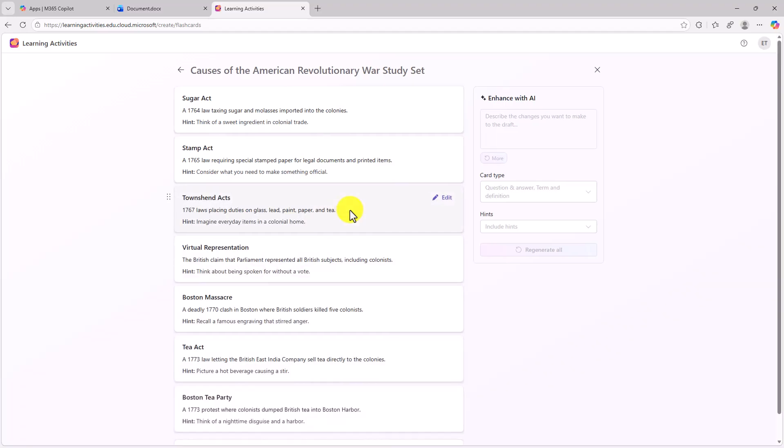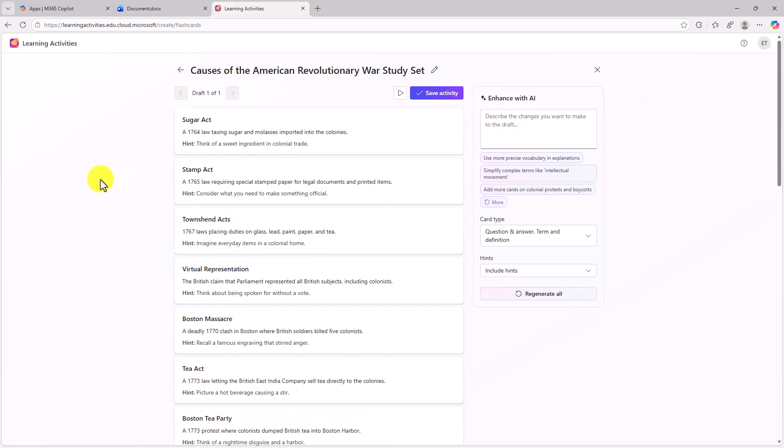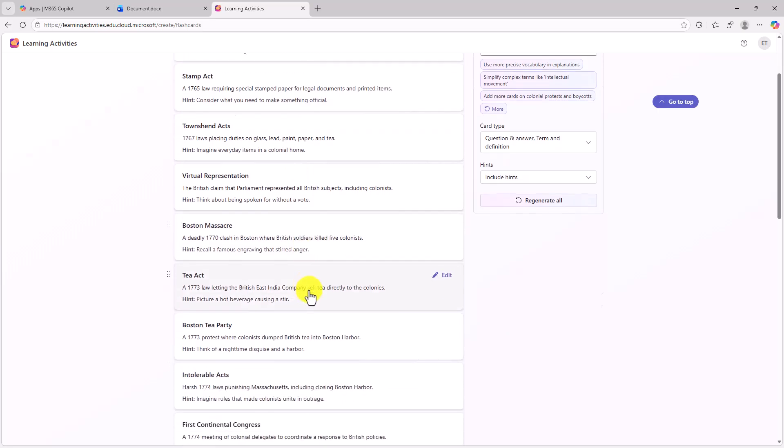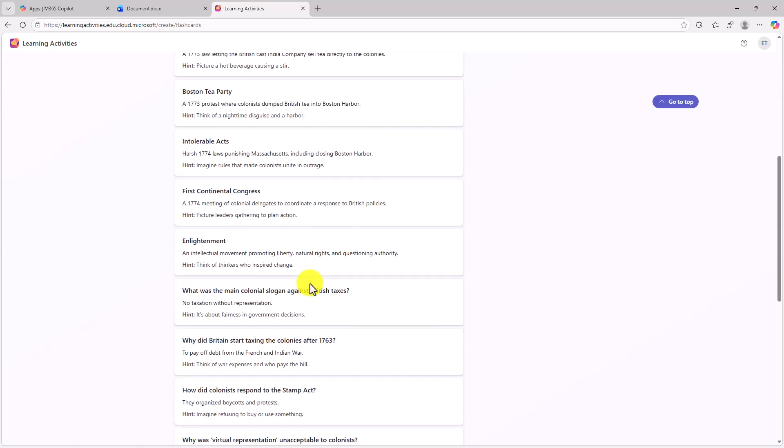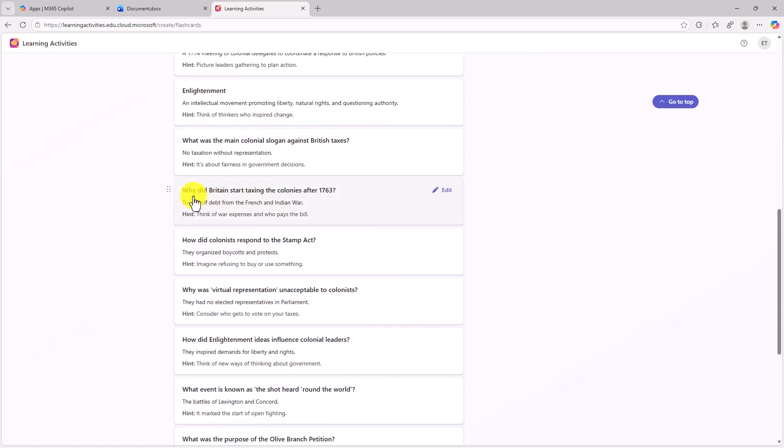And here it goes. So AI has generated a bunch of cards. I've got term and definition. So Stamp Act, Sugar Act, Tea Act, and then question and answer down here. Why did Britain start taxing the colonies, et cetera. So lots of questions and answers.